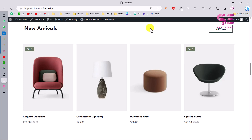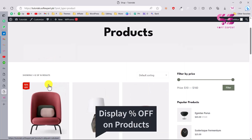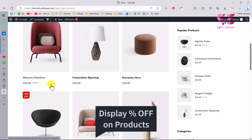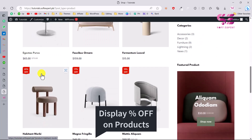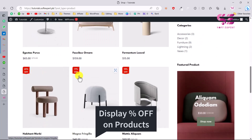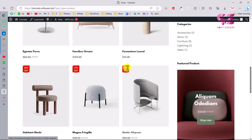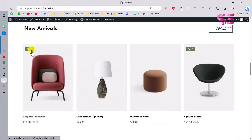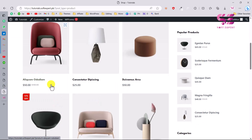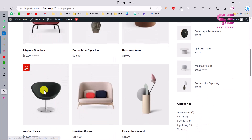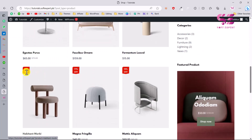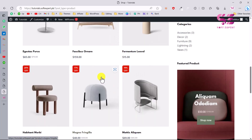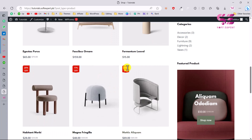Hello and welcome to Soft Expert. In this short video I'll show you how you can display a percentage badge on your WooCommerce products. If you have an e-commerce website with WordPress and you put a discount price on any product, you get a sale badge — but if you want to display something like 20% off or 10% off instead, you can do it easily by watching this video.